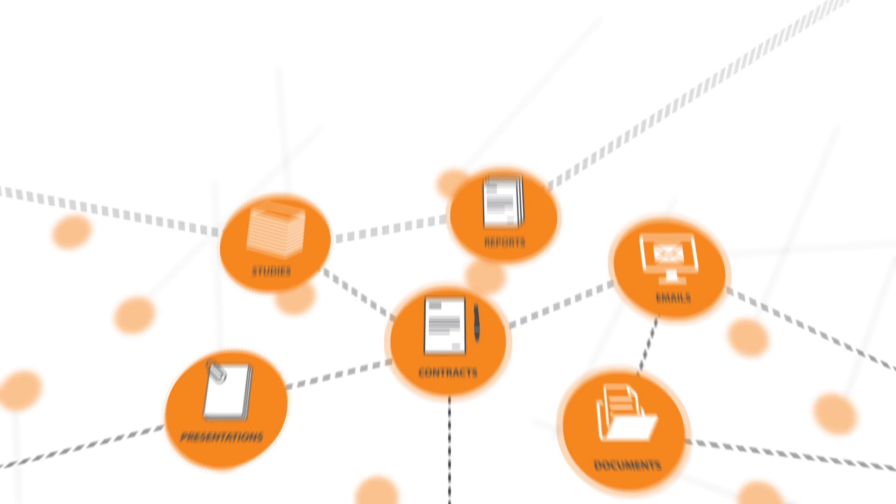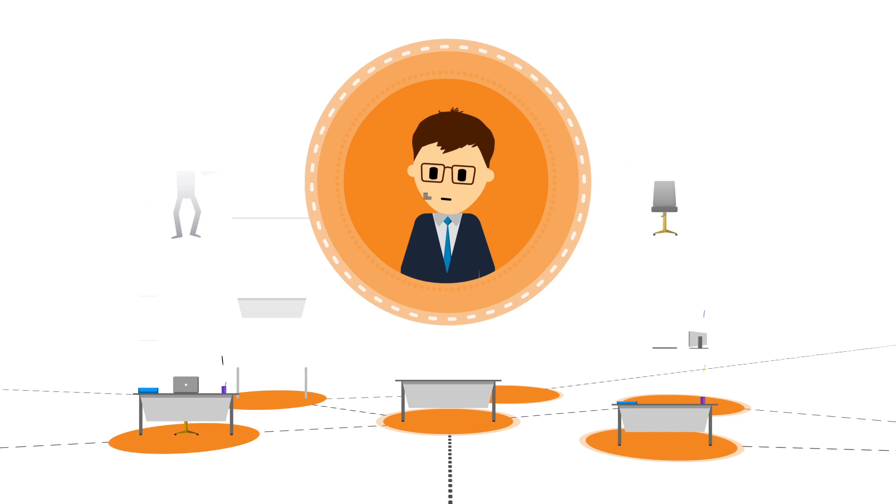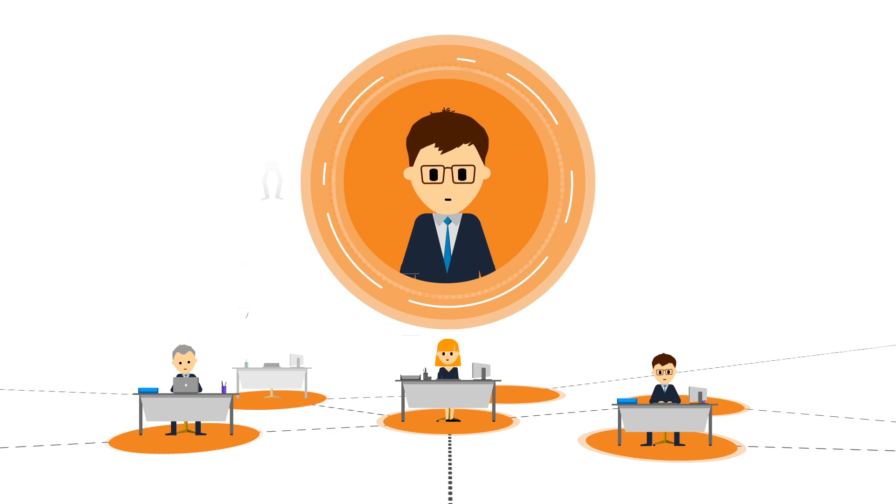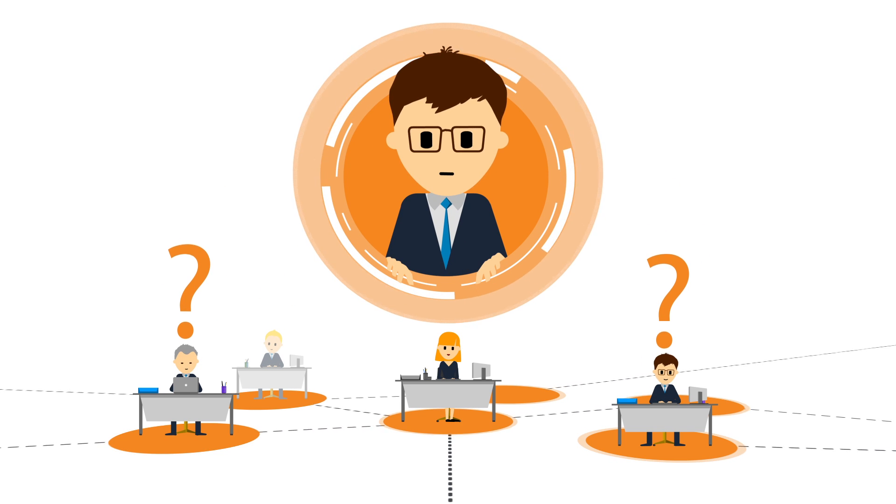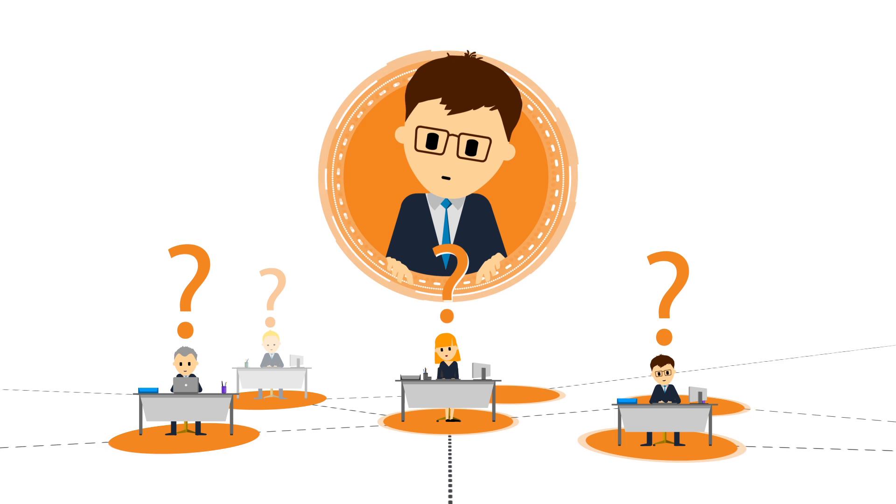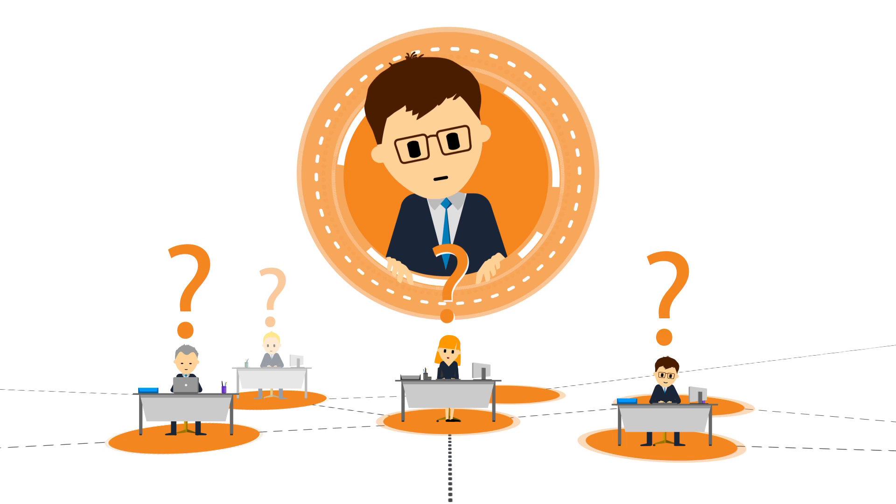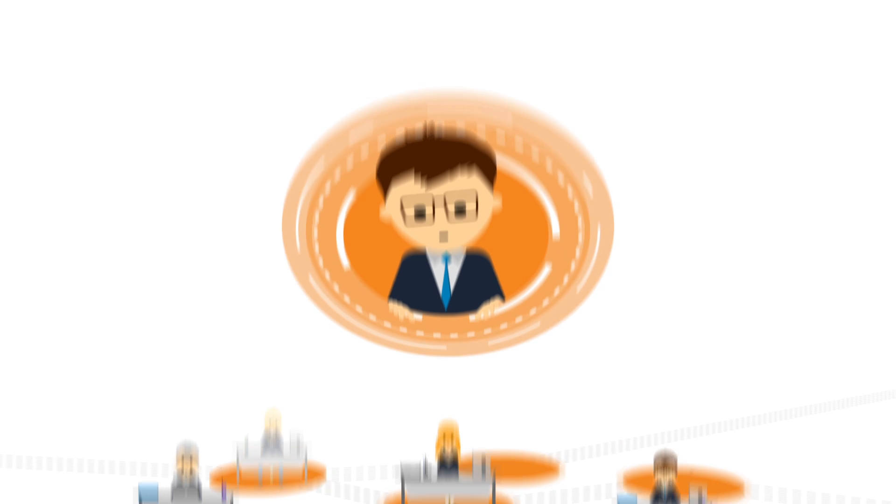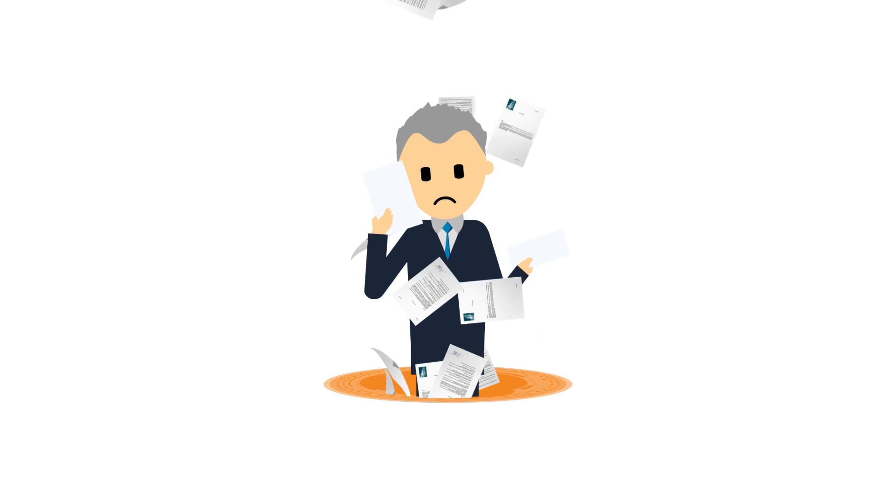Despite this abundance of information, most managers aren't able to keep up with what their employees are doing at any given moment, or whether progress has been made on appointed tasks. And when time comes to prepare reports, the situation becomes chaotic.